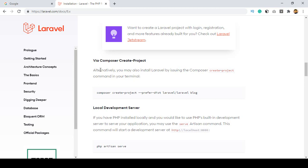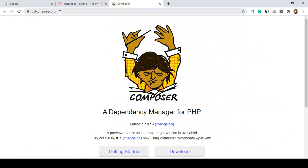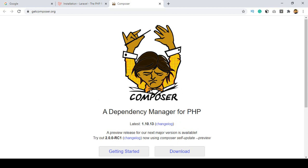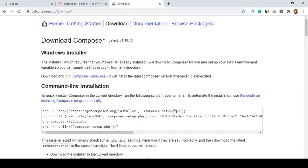First of all I want to create a project using Composer. To install Composer, go to getcomposer.org. That is a dependency manager — when you use Laravel PHP artisan commands, every command is included in this dependency manager called Composer. There is a download option, which is actually the command line installer.